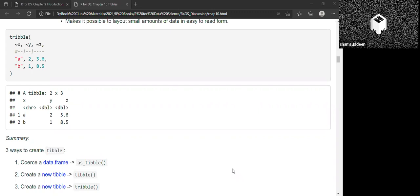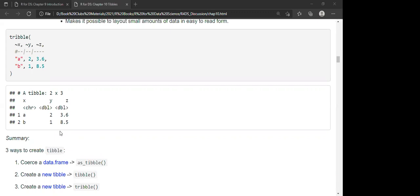After some googling, it was clarified that R has a special feature where every number is treated as double by default. To specify an integer, you must attach an 'L' suffix — for example, `2L` or `1L`. So R automatically recognizes any number as double unless you attach L to it, at which point it is recognized as an integer.